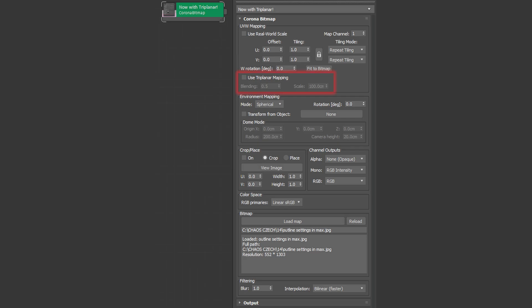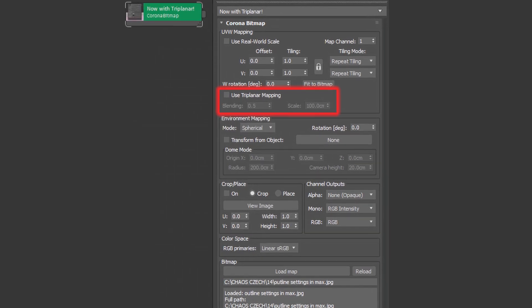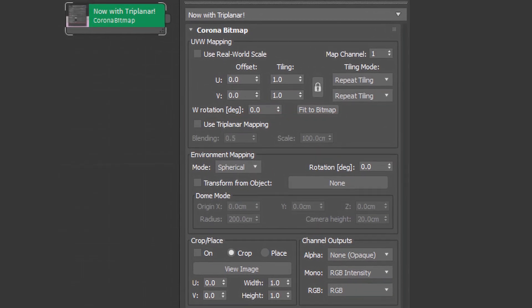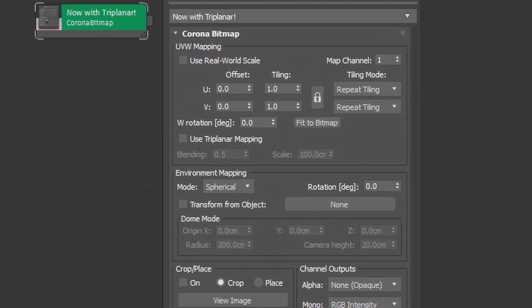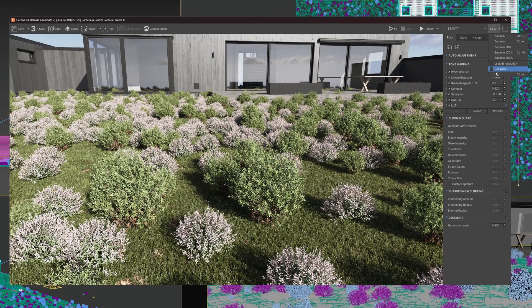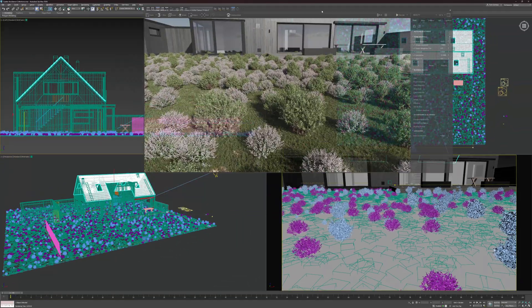We've added simple triplanar controls to the Corona Bitmap, so you don't always need to add a triplanar node unless you're after more control. The VFP can now also be docked in 3ds Max.